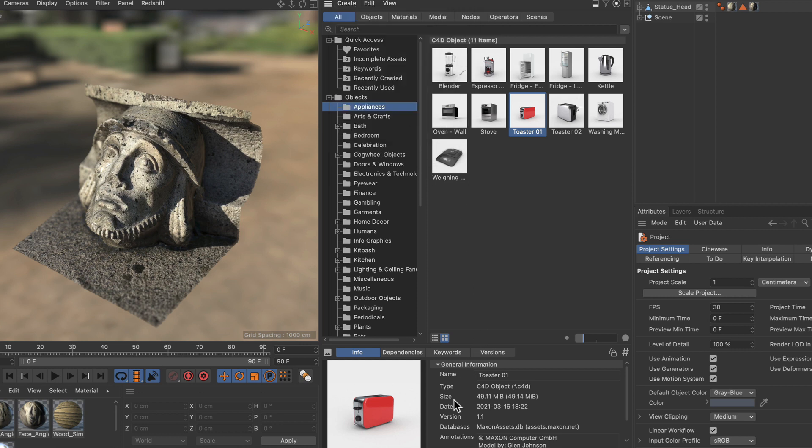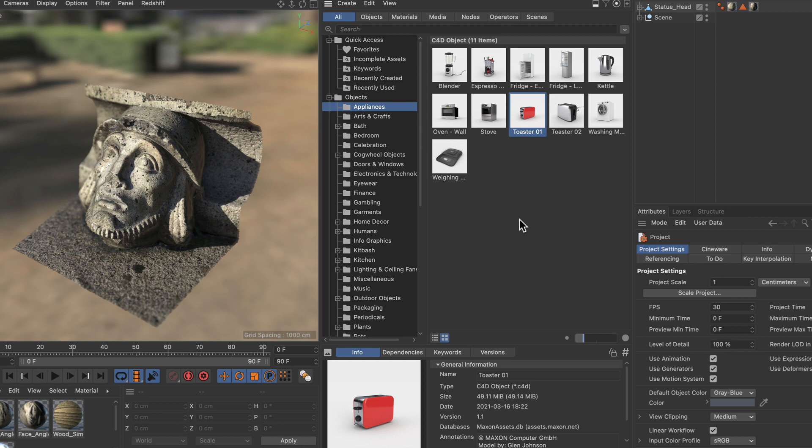Now here you can see that this asset is part of the Maxon Assets database which is the database containing all of the assets that are in the asset browser by default. And you can download them and use them in your projects.